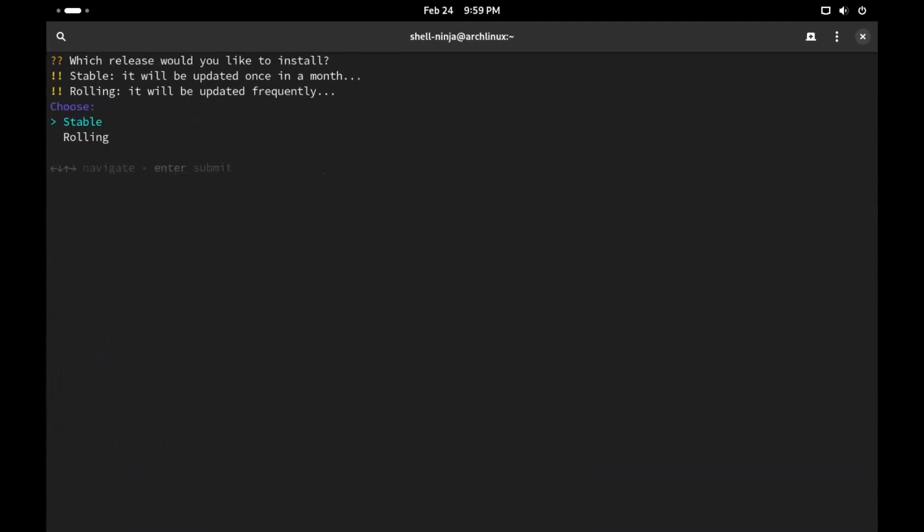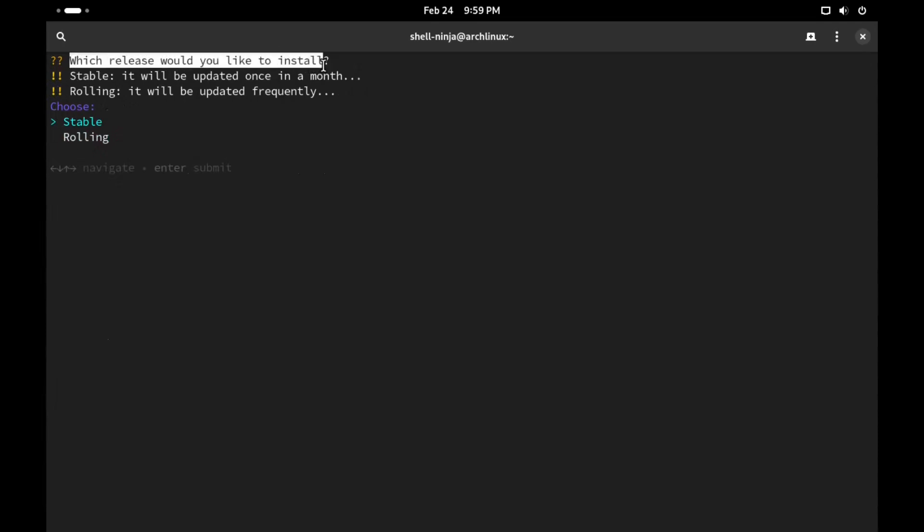In this section it will ask you to choose if you want to install the stable version or rolling release version of the Hyperland configuration setup. The stable version will be updated once a month, but the basic bug fixes will be updated frequently, so it is recommended to go with the stable version.